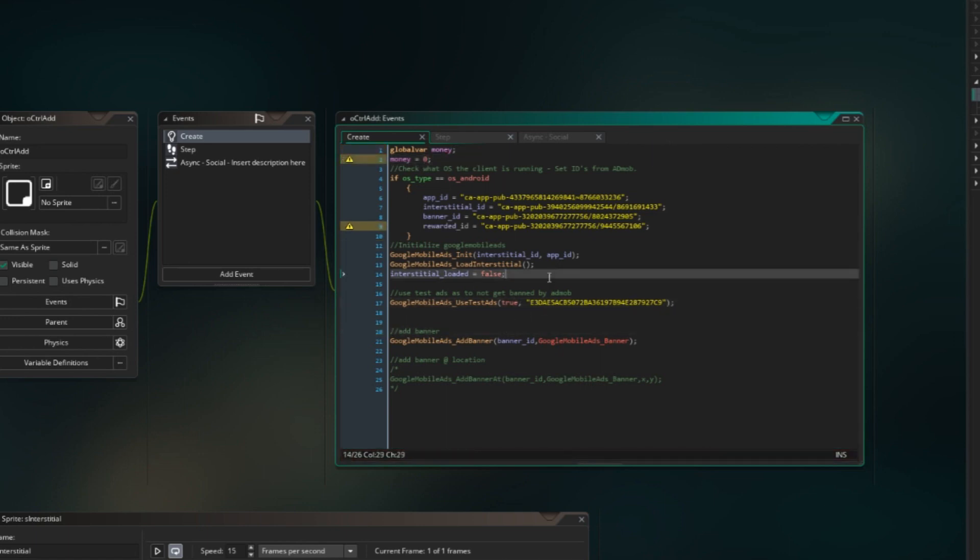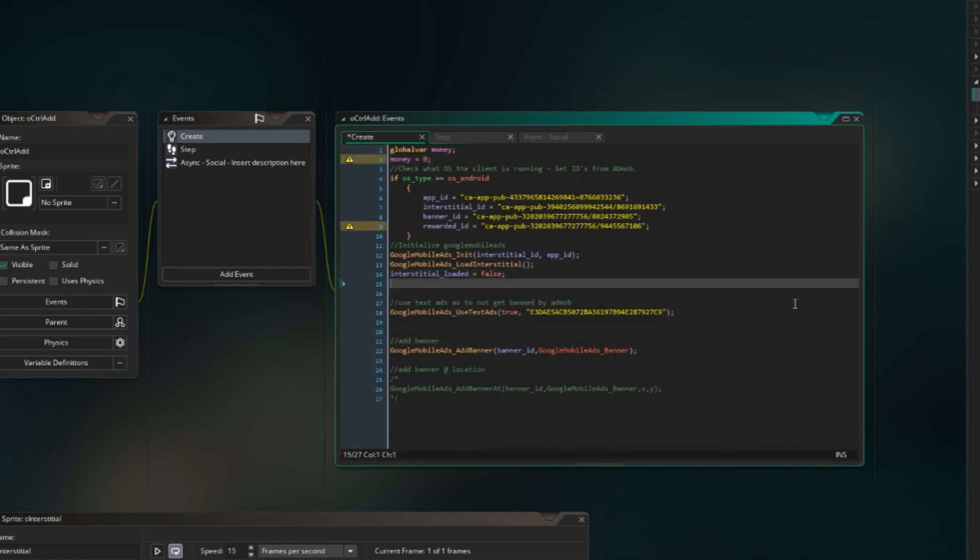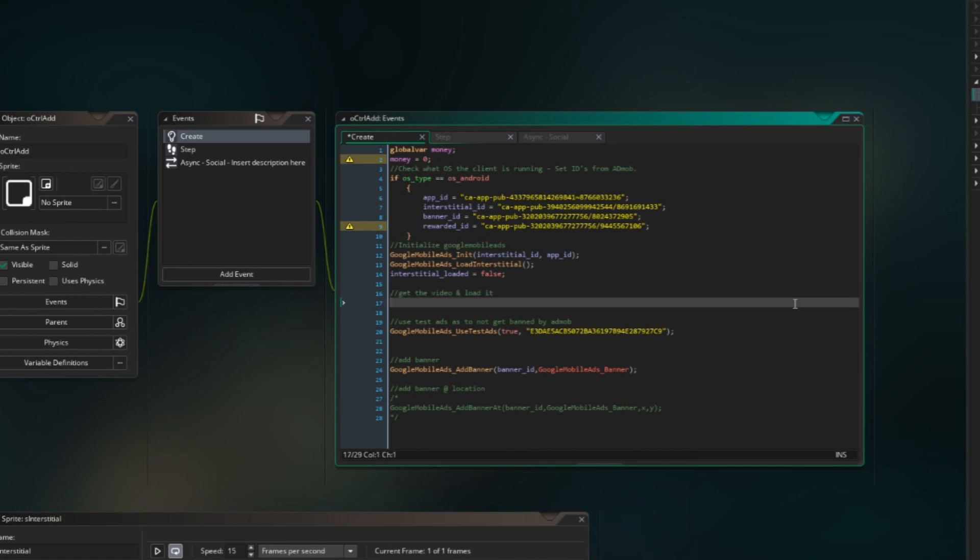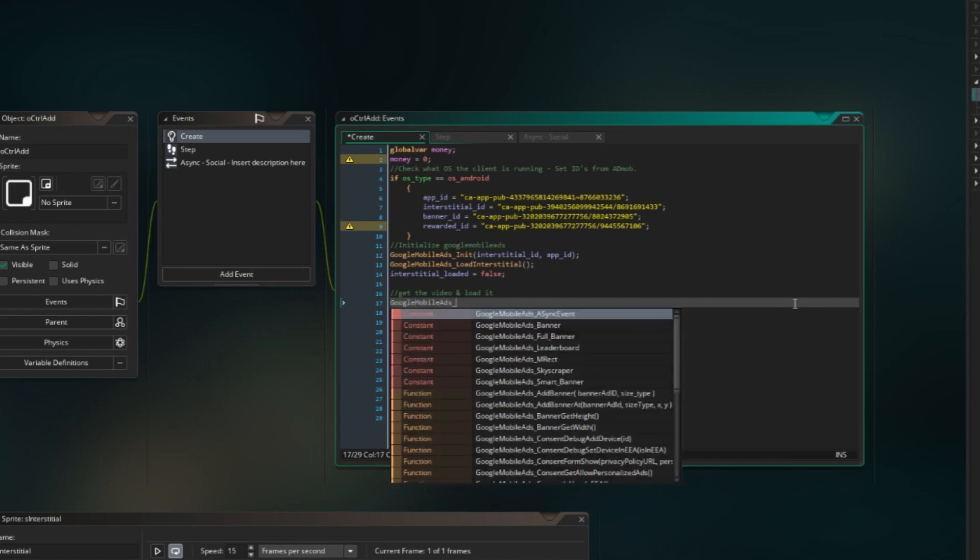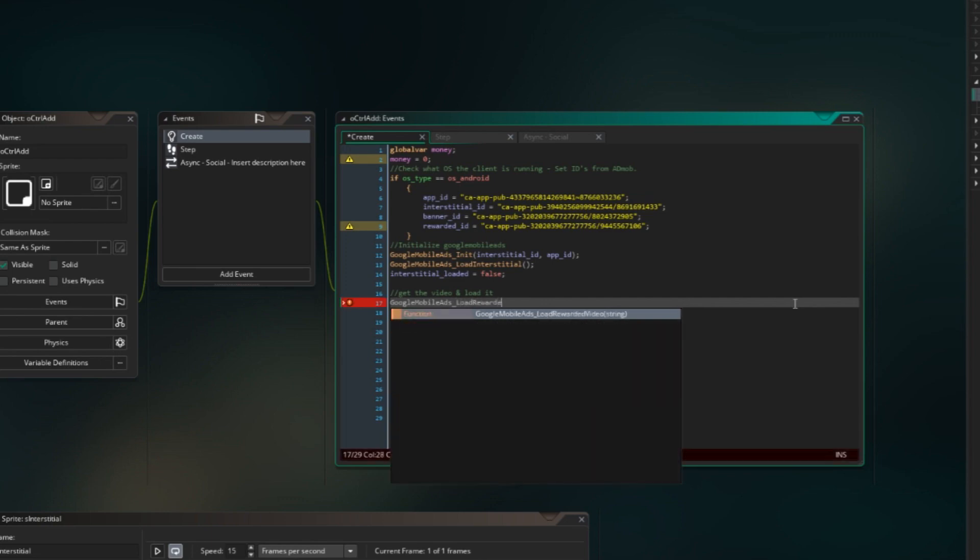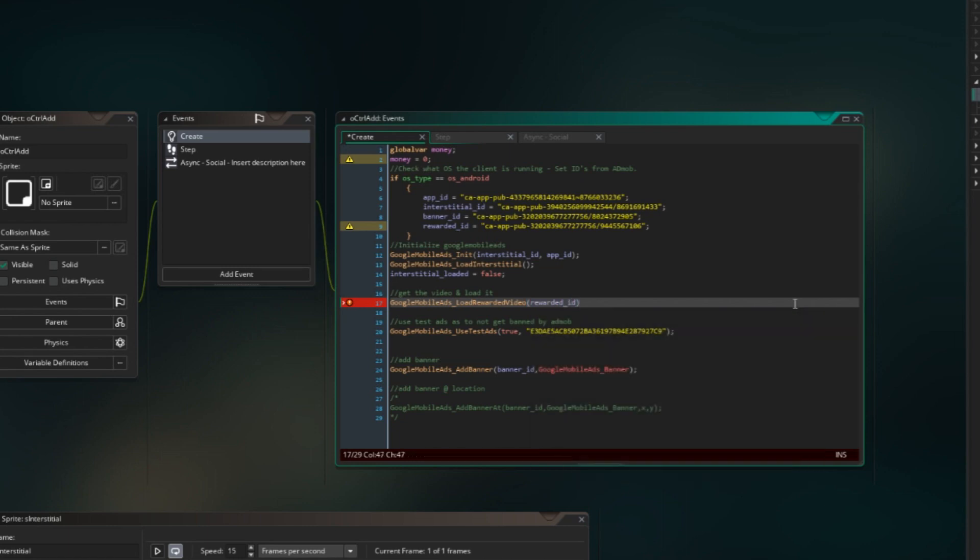We also need to get the video from Google mobile ads or from AdMob, whatever. So what we're gonna do is get the video and load it, and then we're gonna do GoogleMobileAds underscore and whatever, load rewarded video, rewarded ID, like so.